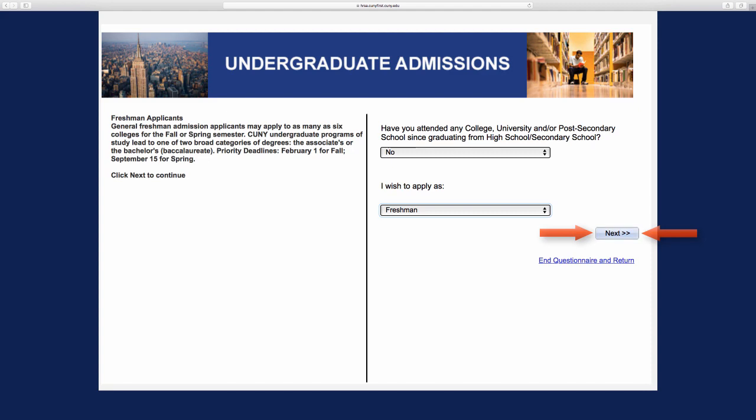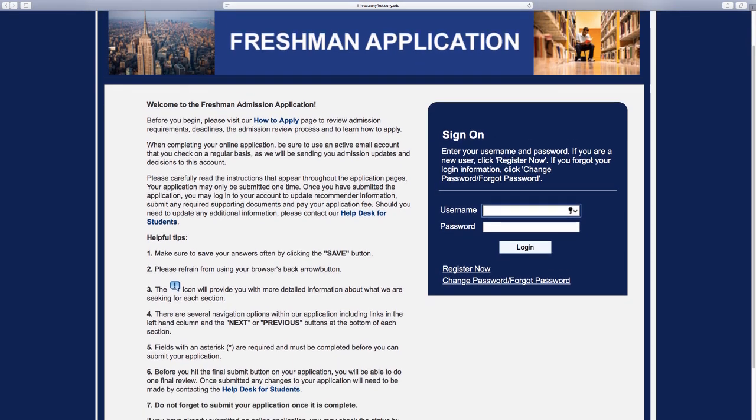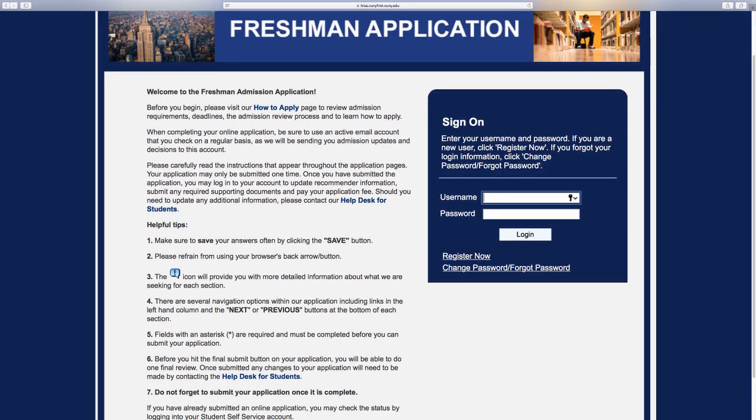Once you have selected one, click next. It will show you the sign-on page. Please click on register now.